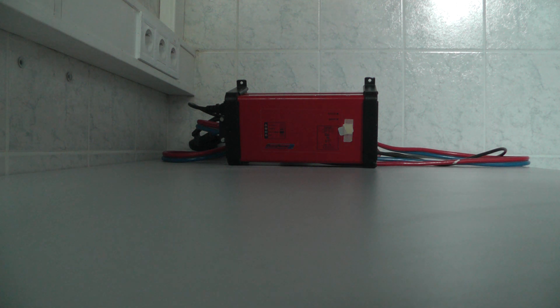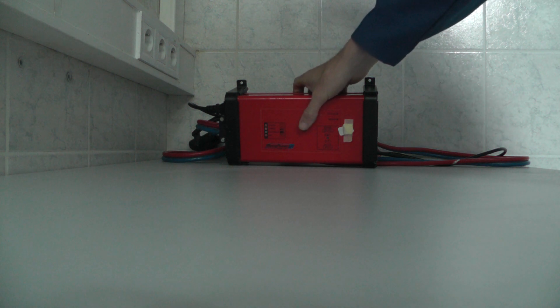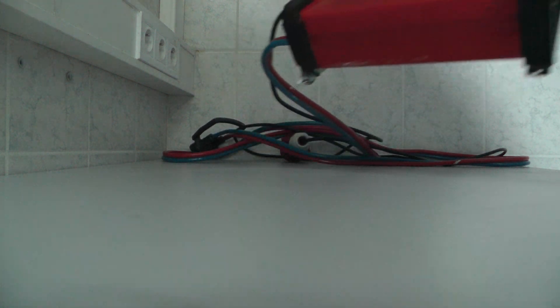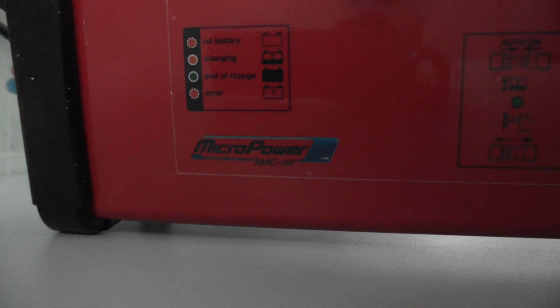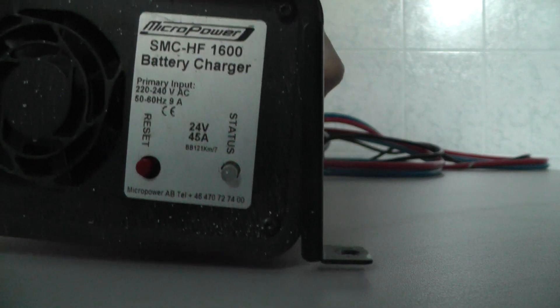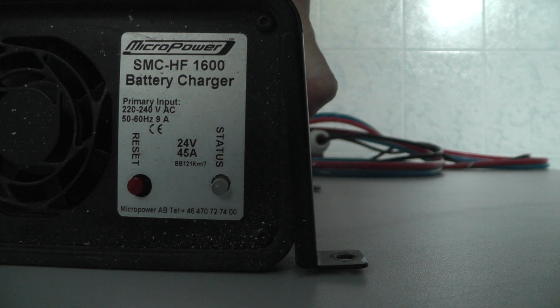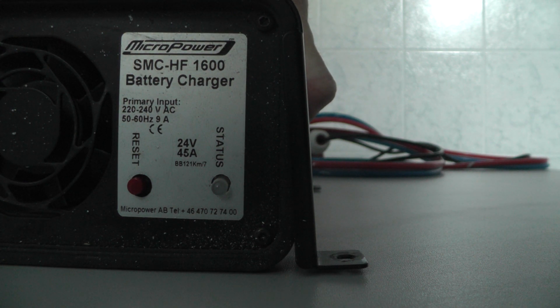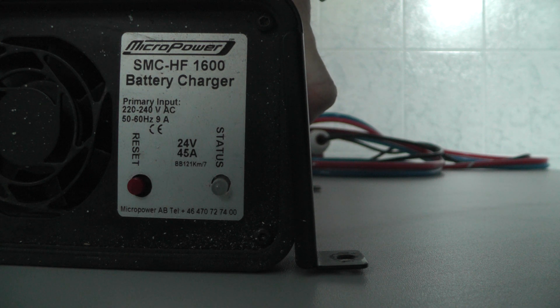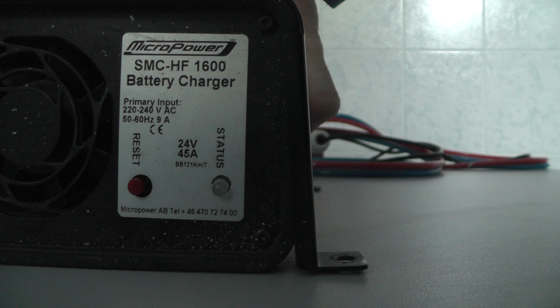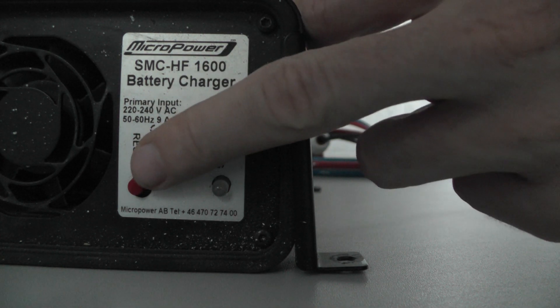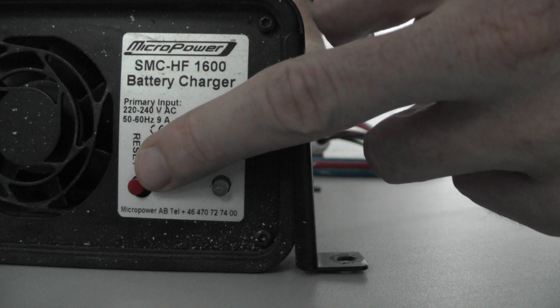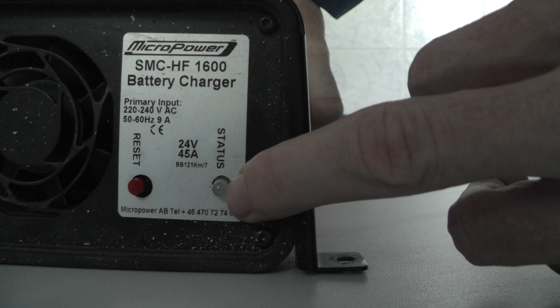Okay, today we will be looking inside the charger, MicroPower. The type is SMC-HF 1600 battery charger for MicroPower. You can see here's a reset button and an LED diode for status.